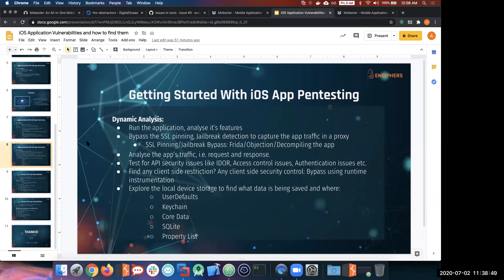The second part is dynamic analysis. In dynamic analysis, we actually install the application on the device, run it, and analyze its features. First, run the application, look into the different features it provides, make a note of all security controls, and then verify whether these security controls are only on the client side or whether there is also validation at the backend API server.